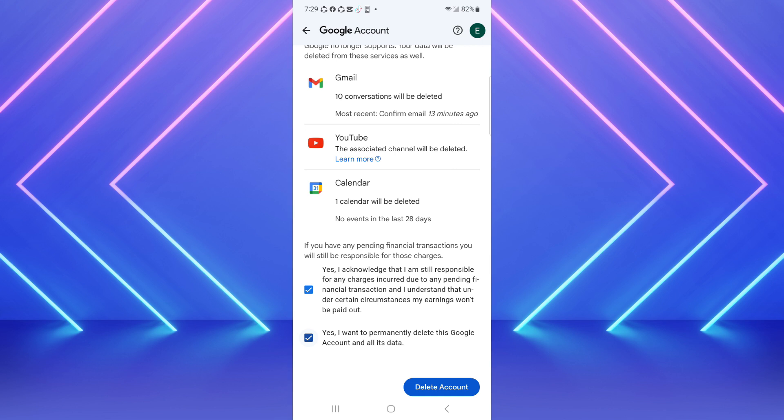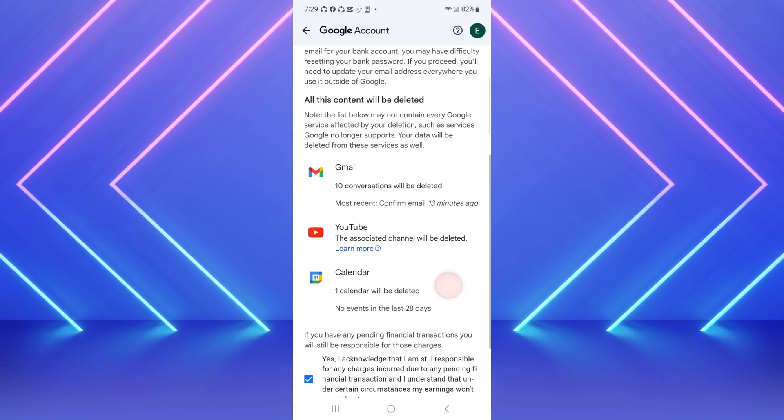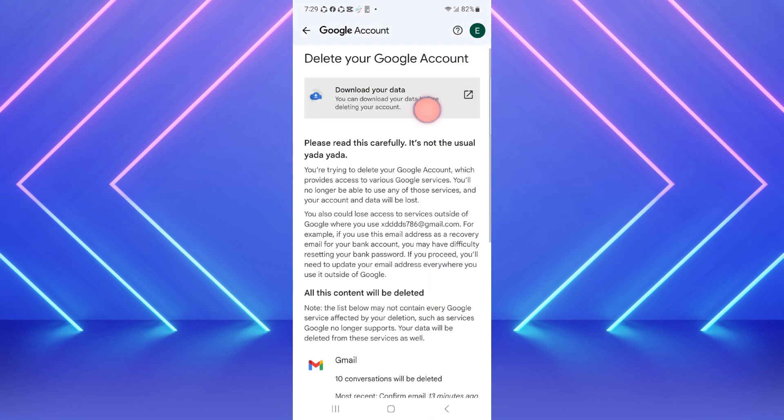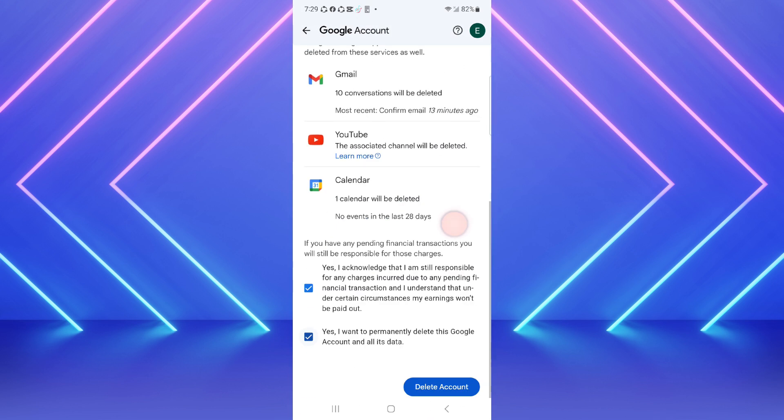After that you can click on delete account. But if you want to download your data from this Gmail you can also download it from here. After downloading your data you can delete your Gmail account from here permanently.